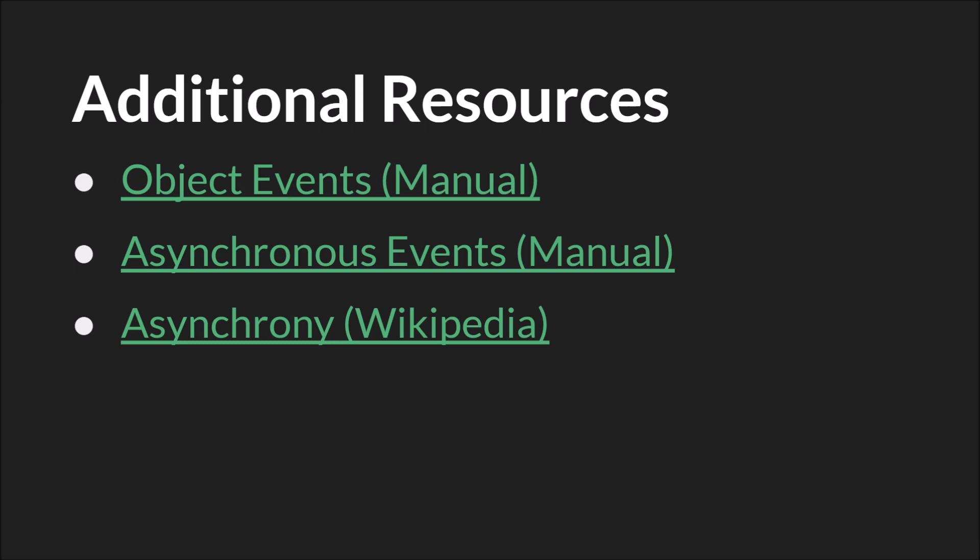As always, the links in the slide will be below, as will links to the slides themselves and the source code. And as I mentioned in this tutorial, the manual really has to be consulted here. I mean, you should always be consulting the manual, but with asynchronous events, there is information that you cannot know without reading the GameMaker Studio 2 manual.